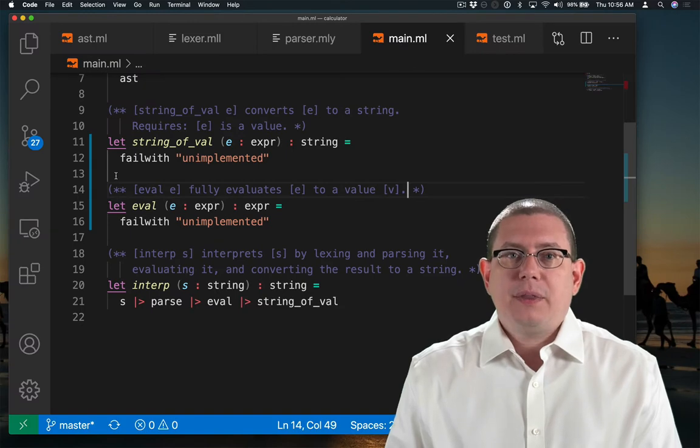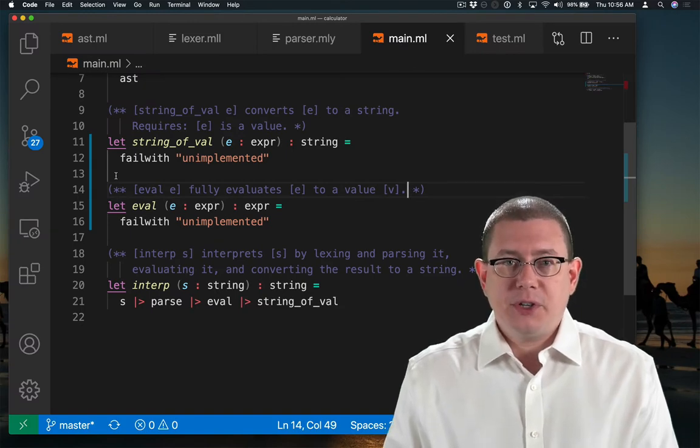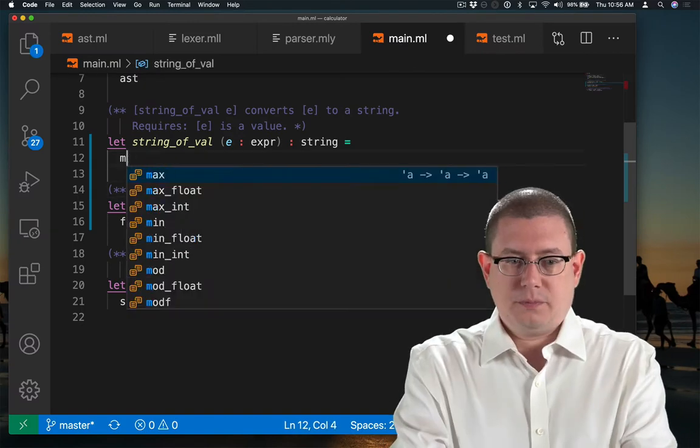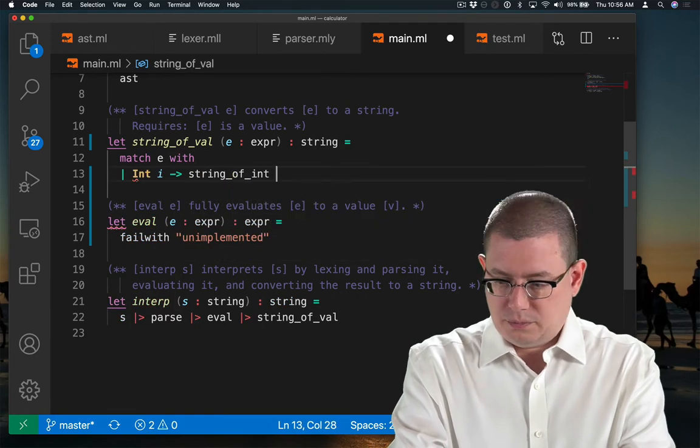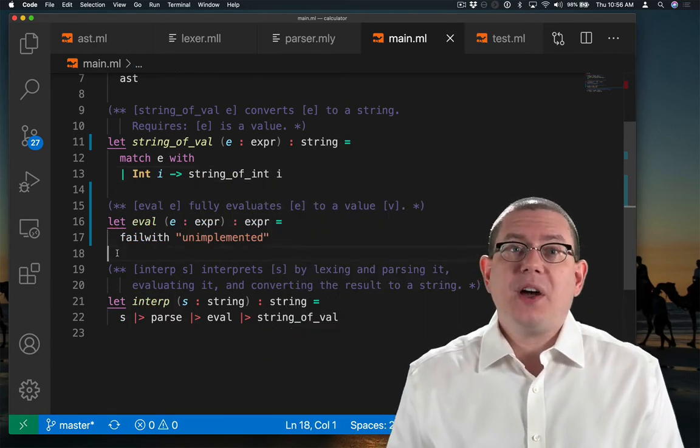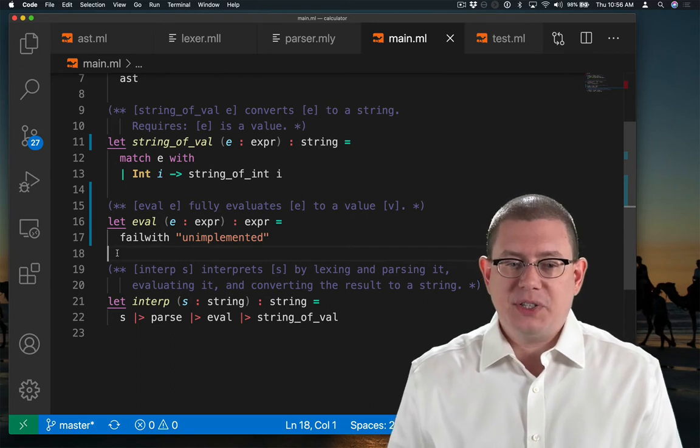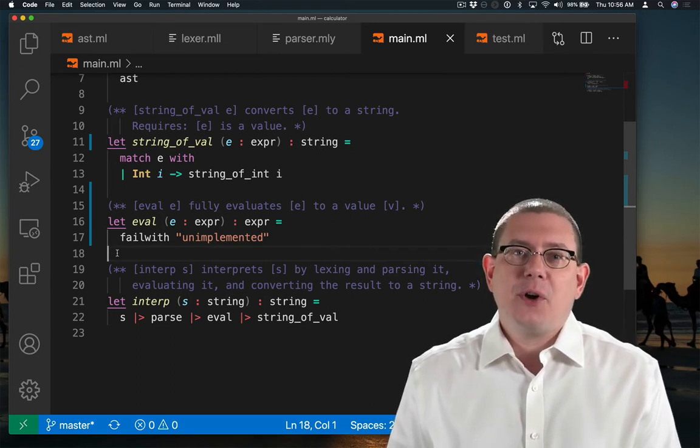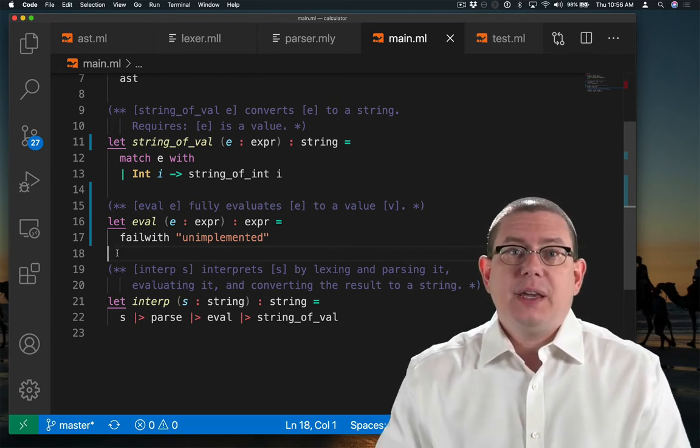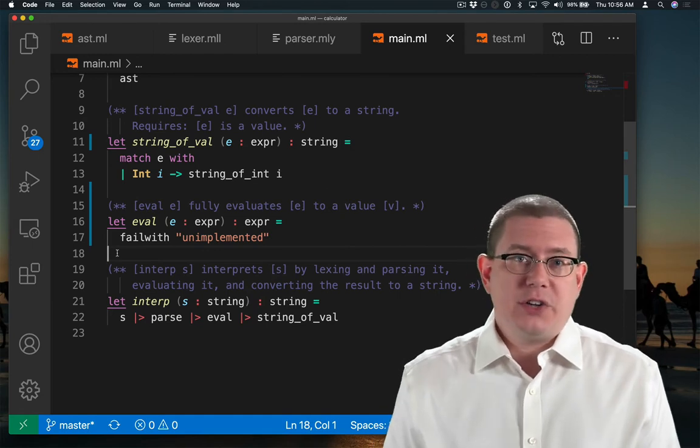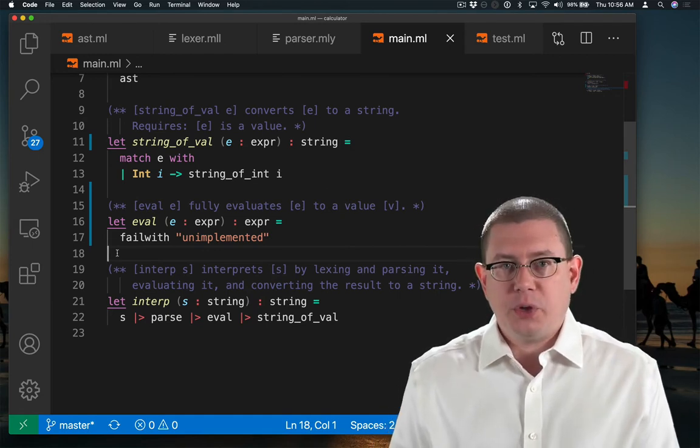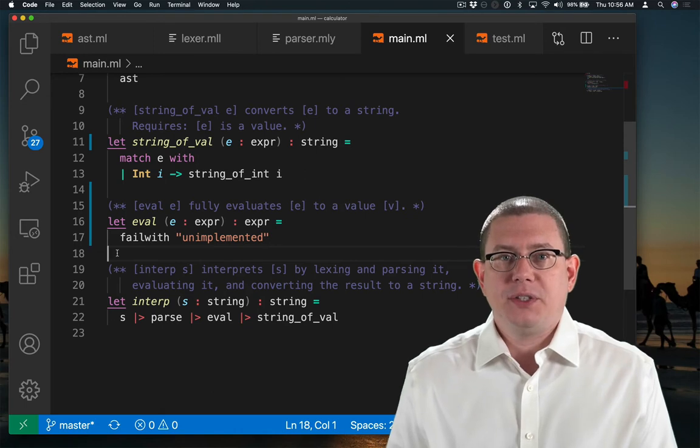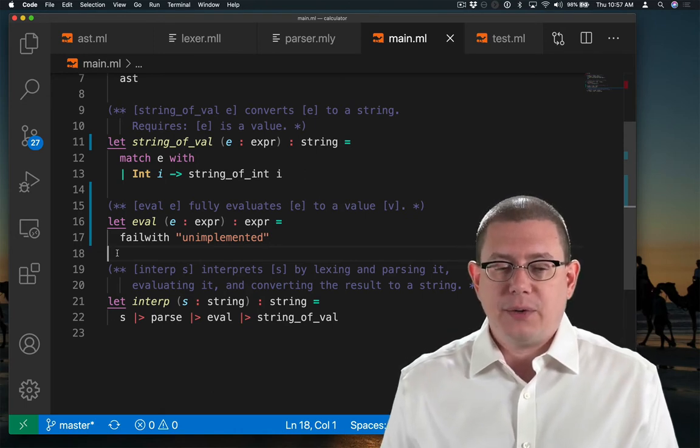Okay, let's implement string_of_val first. That's the easy one. Since we only have one kind of AST node thus far, which is int, it's easy to convert that to a string. Integers are already values. There's no computation to be done with them. So we can just call the built-in standard library function string_of_int on the data carried by that node.